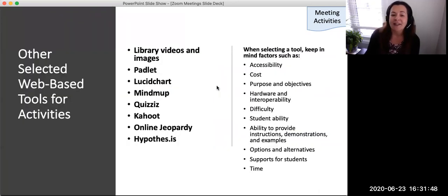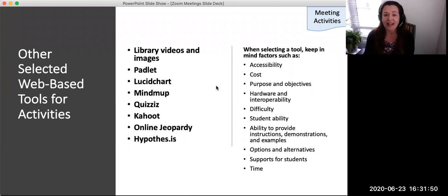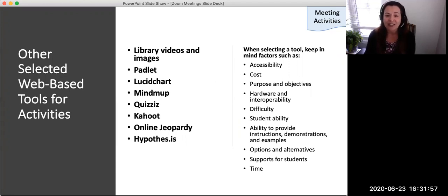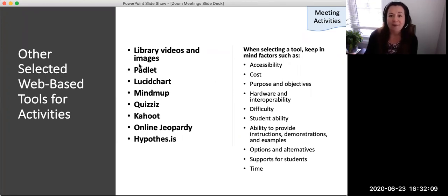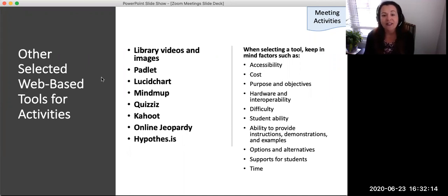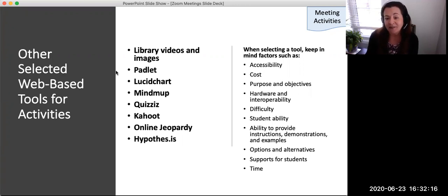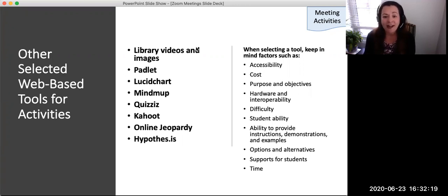This slide lists a number of additional web-based tools that have at least a free or basic version, and they can be used for comments, mind mapping, quizzes, and collaboration. These tools may be used by providing links and instructions through the Zoom group chat and by showing how they are used with a screen share. On the slide is a list of tools recommended by Teaching and Learning. It is totally optional to use additional tools, and faculty must strive to use tools based on fit for use.